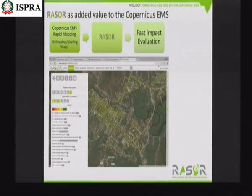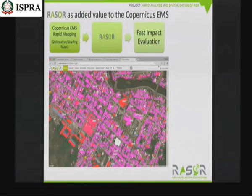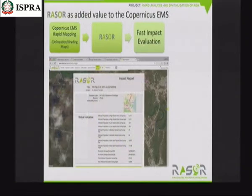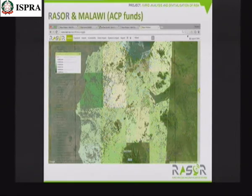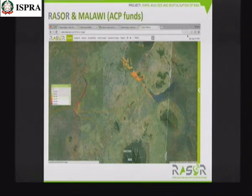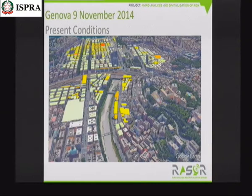RASOR can also connect to Copernicus EMS services. Satellite-derived grading maps showing detected damage levels can be enriched by RASOR — going beyond a simple damage category scale to provide quantification in economic parameters, or functional parameters like how many hospitals or emergency assets have been damaged. For agriculture in Malawi, satellite imagery alone was used to estimate the impact of flooding on crop production loss and agricultural market revenues.